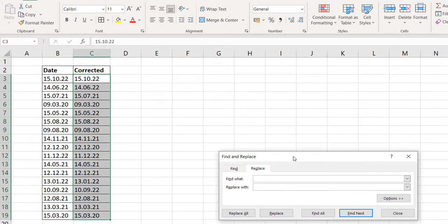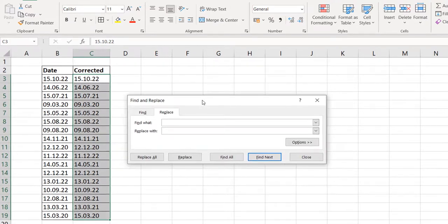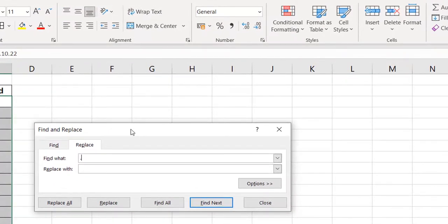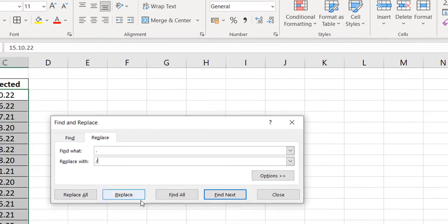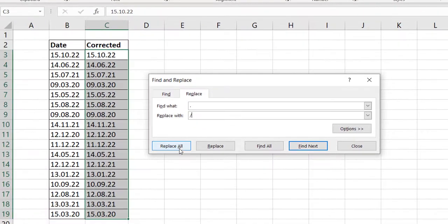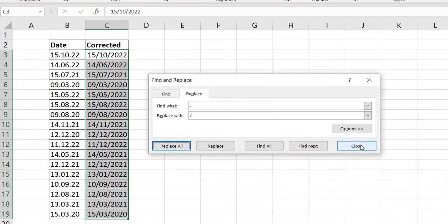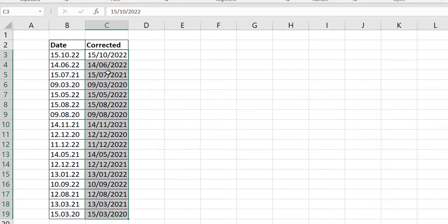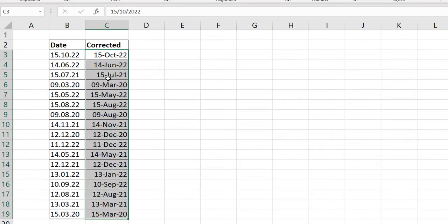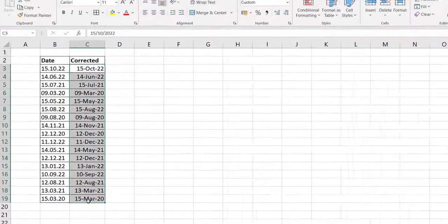What do I want to find? I want to find a full stop, and I want to replace it with a slash. And I do replace all. Now you can see that everything has been converted. I can put it in my preferred date format, Ctrl Shift 3, and that's fine.